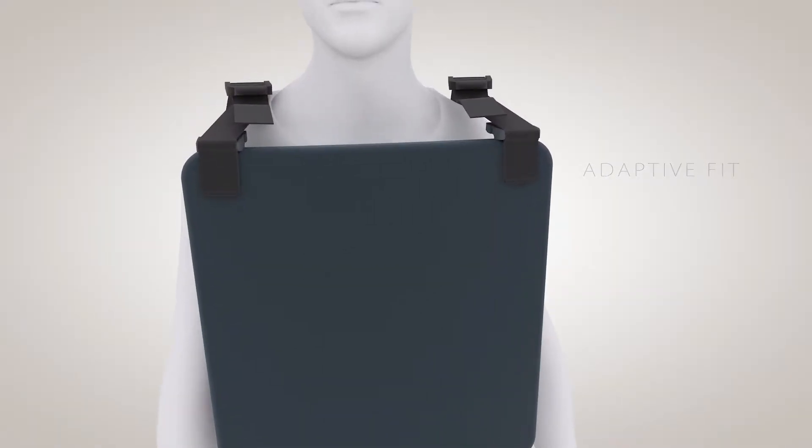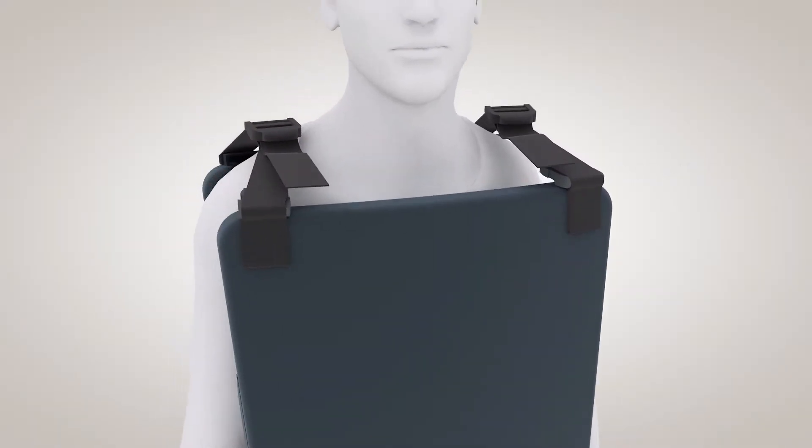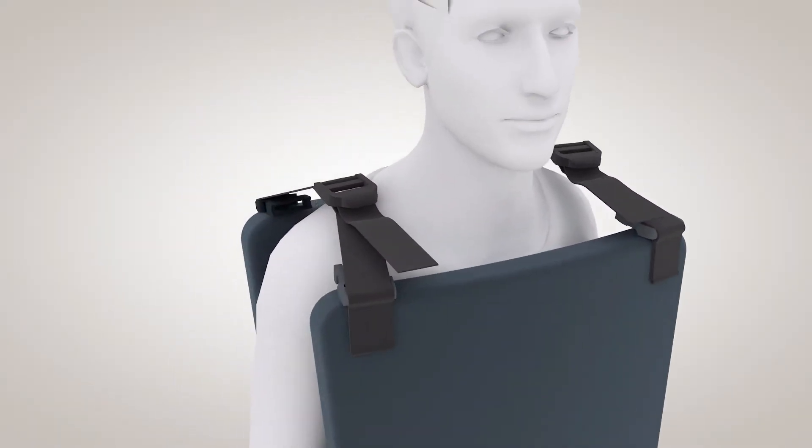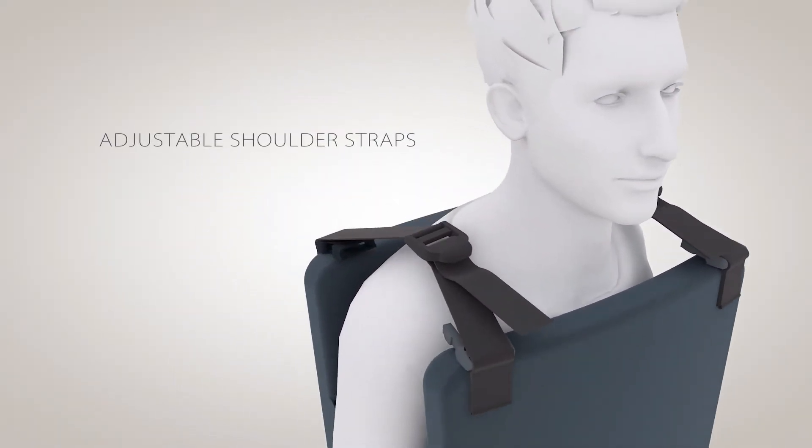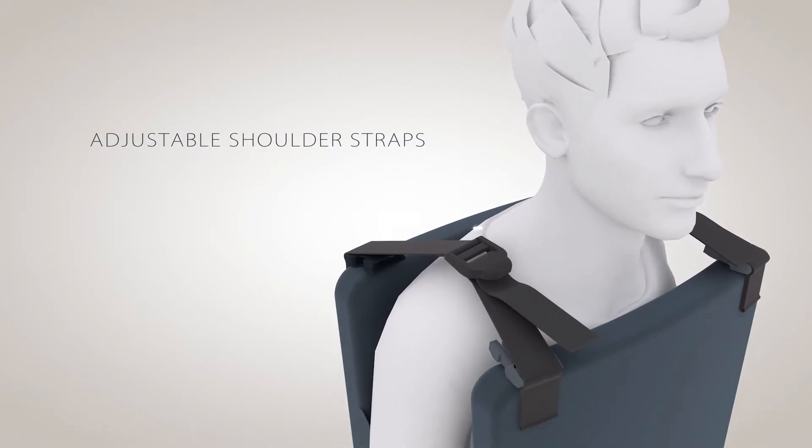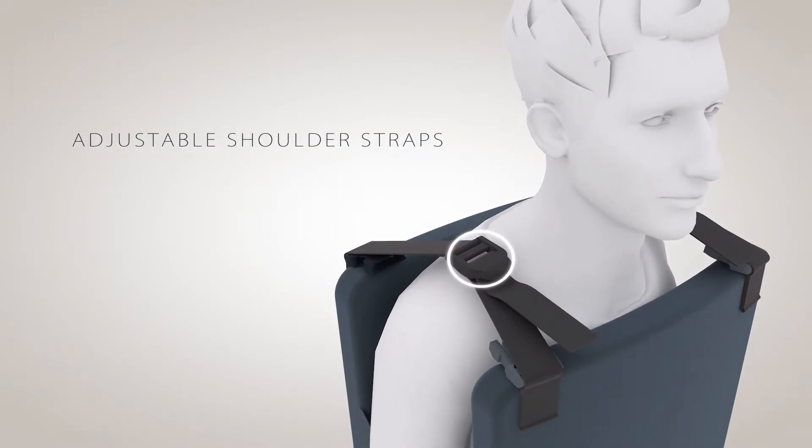We've preset the concealed shoulder straps to fit a typical adult. We've included a buckle that you can adjust to your physique beforehand or even in real time.